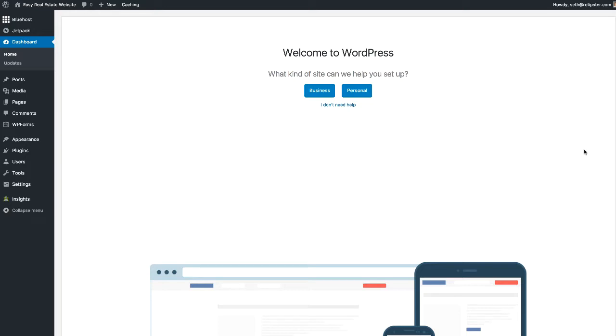Hey there, this is Seth from the REtipster blog and welcome to part two of how to create your own real estate website within WordPress.